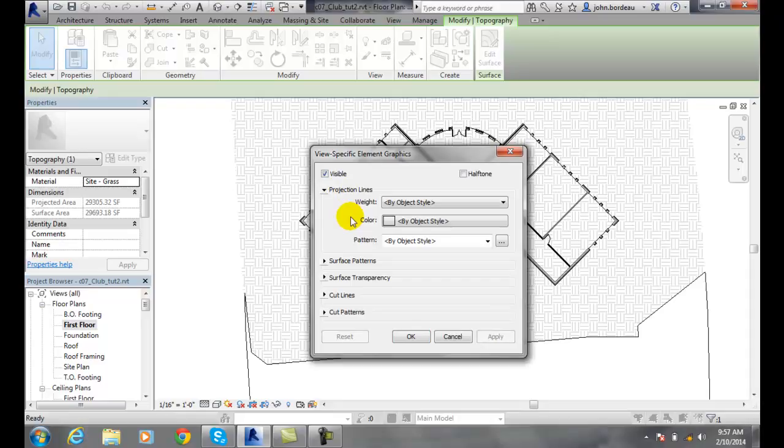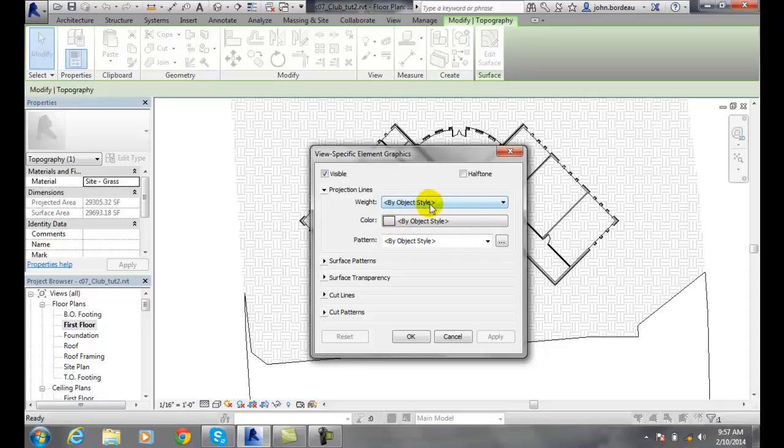Projection lines. When we do orthographic projection on a multi-view drawing, when we project lines across, we can set the object style, the weight, the color, and the pattern.